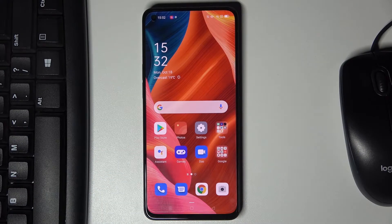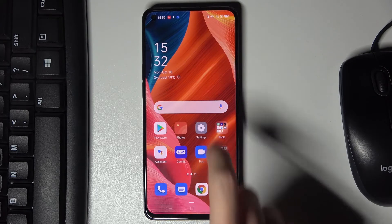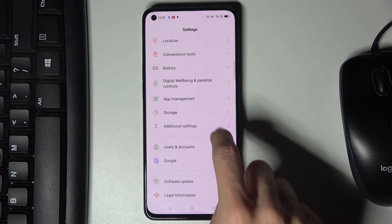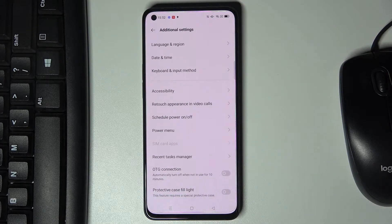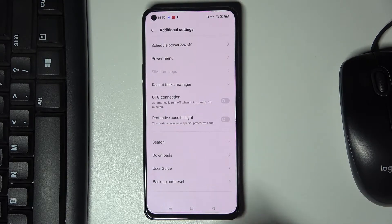In front of me is OPPO Reno6 5G and let me show you how to activate Google backup on this device. So first just open the settings, go to additional settings, and pick backup and reset.